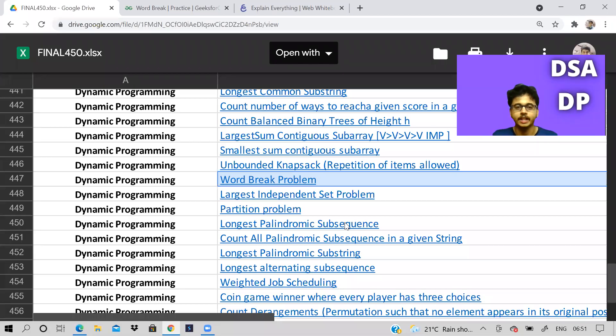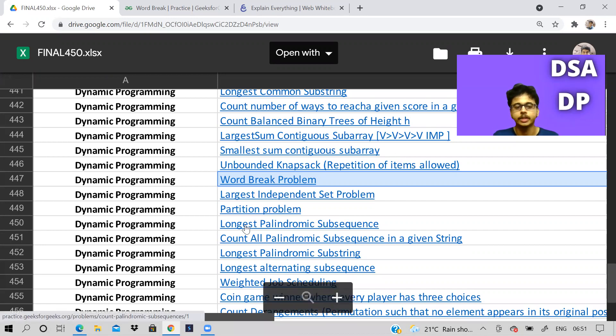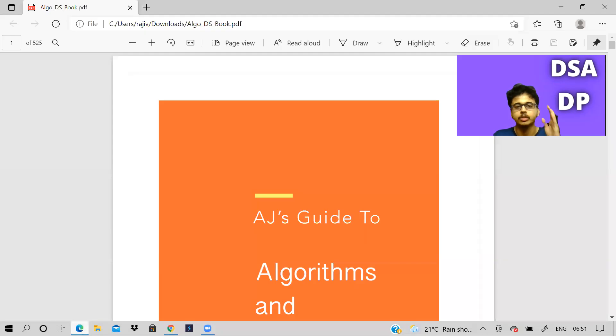Hi guys, welcome back to the channel. I hope you all are doing good. Let us continue with solving dynamic programming problems. Before we begin today's video, I would like to take some time to talk about this ebook.